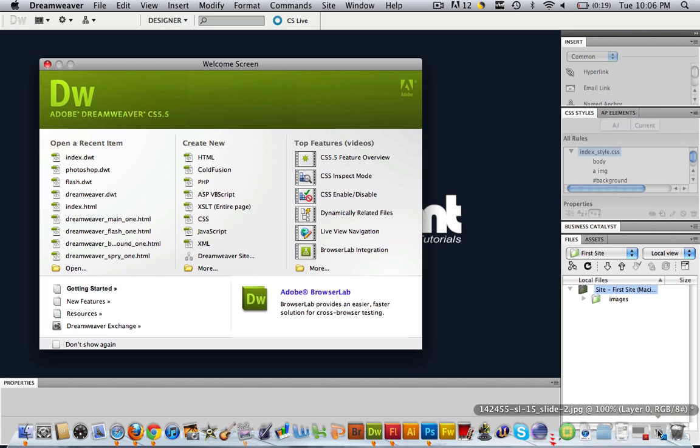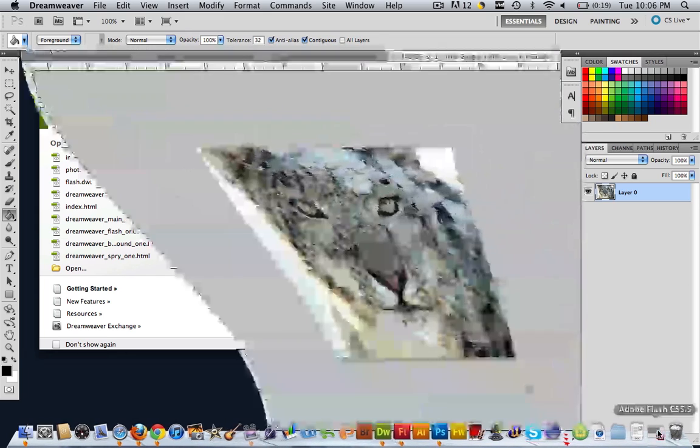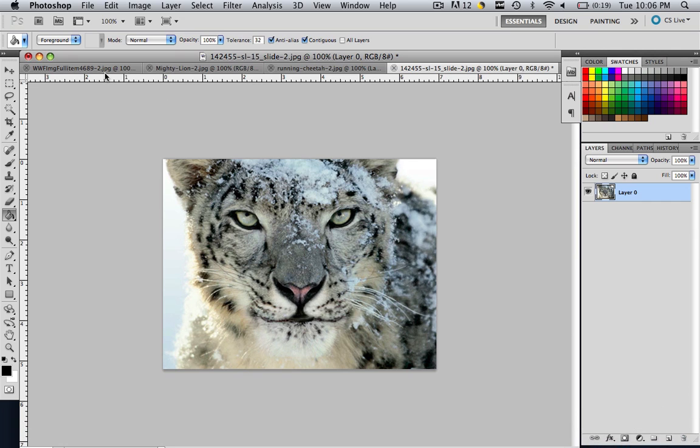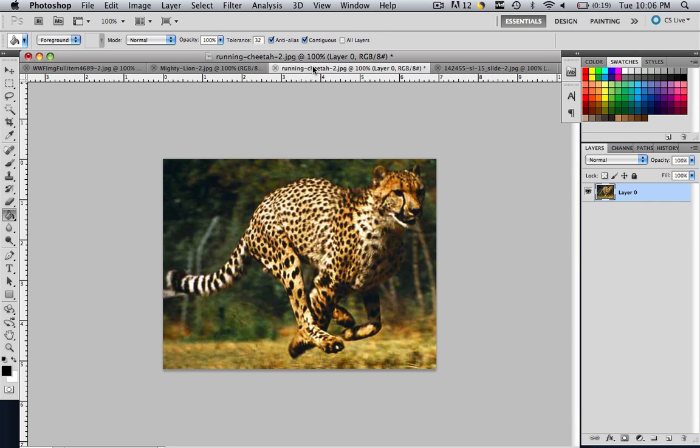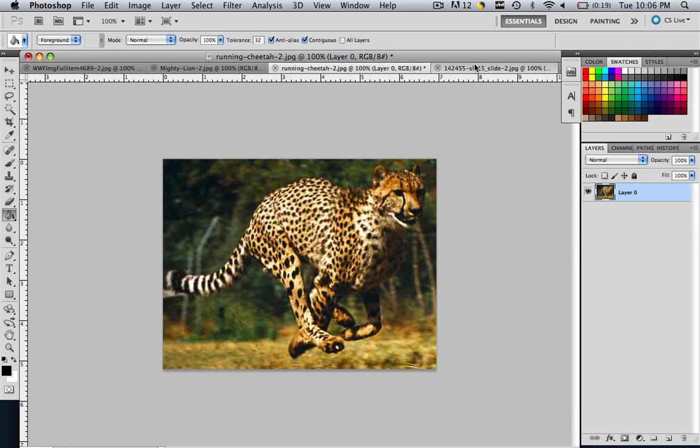So let's open up Photoshop and see where we left off. We have our three images and they are all the same size. So once you have your image and you have it the right size, now you are going to want to put it in the template. So let's make that template.